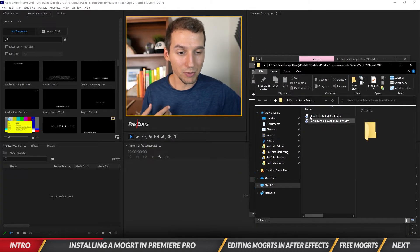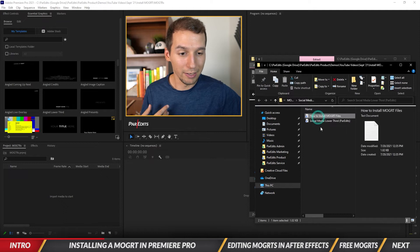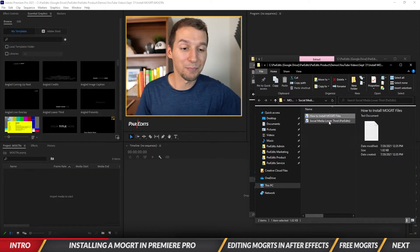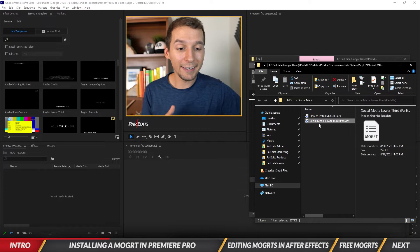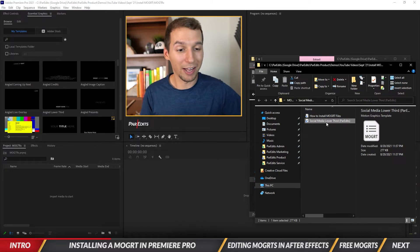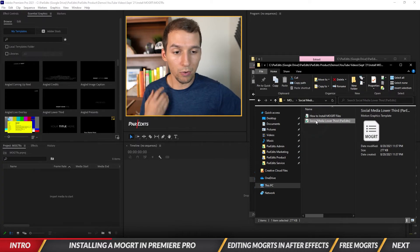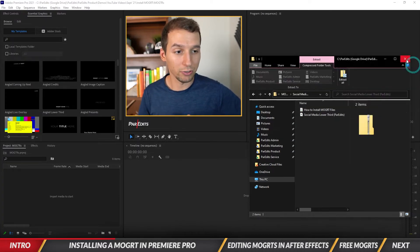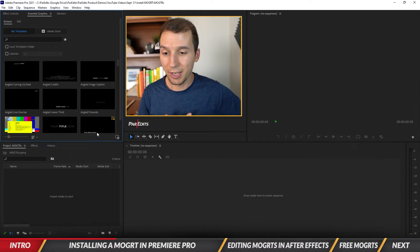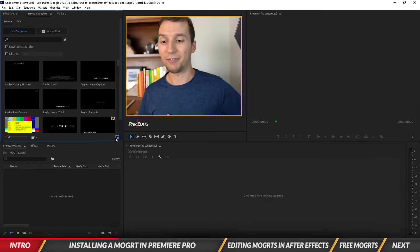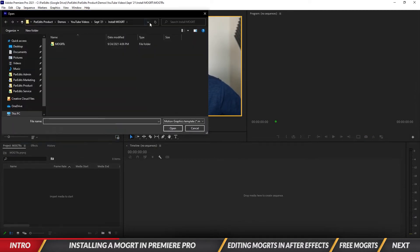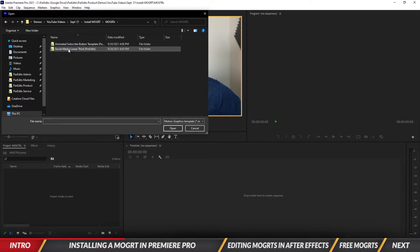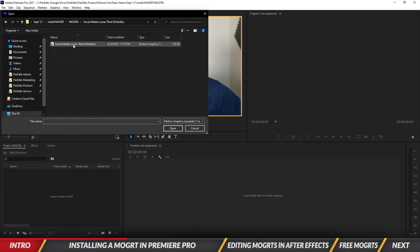Each one comes with a little text document showing you how to install it and a MoGRTs file. So I've got these files extracted. I'm going to close these windows and click on the Install Motion Graphics Template button. It brings up this window and we're going to go inside of MoGRTs, go inside of this social media lower third folder, and click on this MoGRTs file. It's a motion graphics template file. Hit Open.